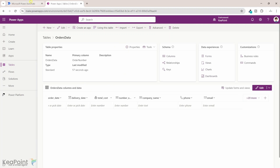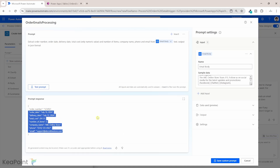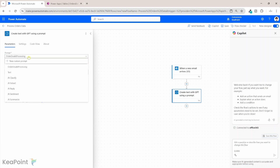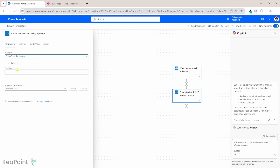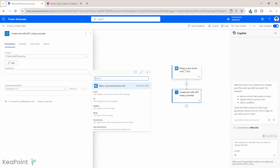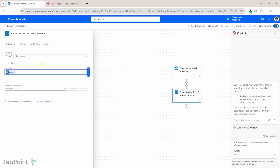Now let's go back to Power Automate. We are happy with the prompt results — it has extracted all the information we needed from the email. I will click on 'Save custom prompt'. The custom prompt is saved. Make sure the custom prompt you created is selected, which is the case here. For the email body, we will provide the dynamic value — specifically the body of the incoming email — so the prompt can run against it to extract the information.